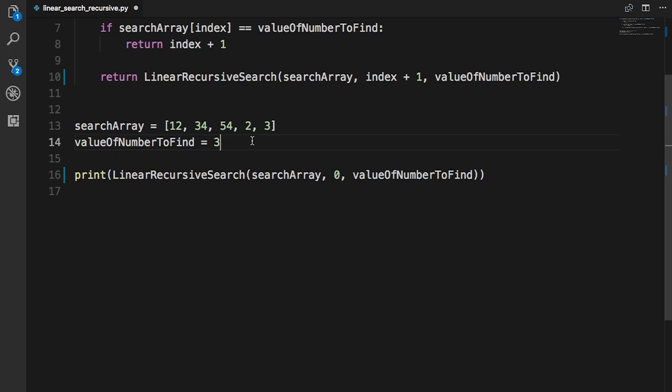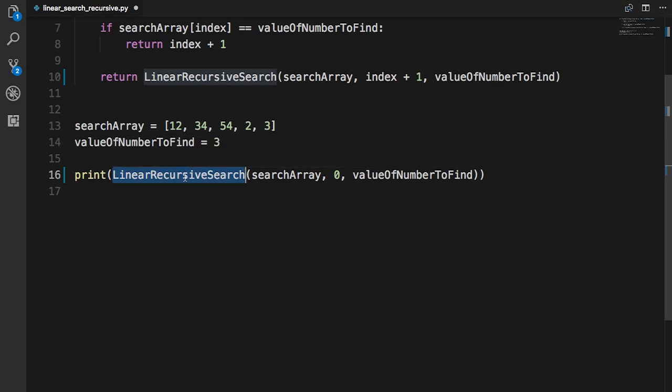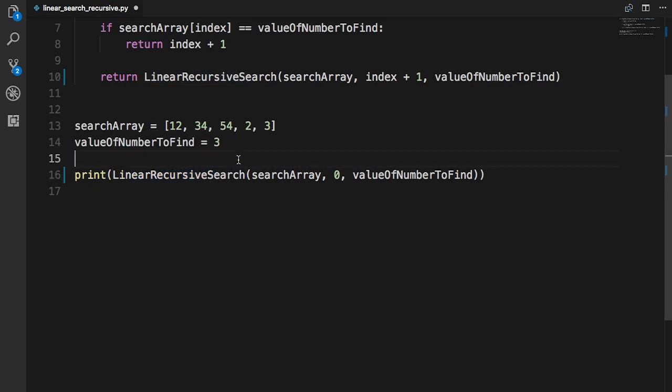When you have a recursive function — and I've called this a recursive search literally because it is one — a recursive function has a base case. A base case is the point at which the recursive function should terminate. The base case is very important; without a base case your recursive function might keep running forever. So you always need a base case whenever you create a recursive function.